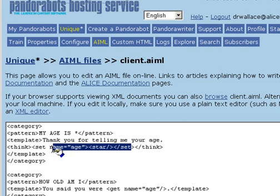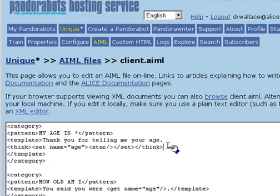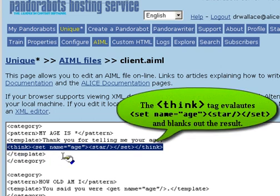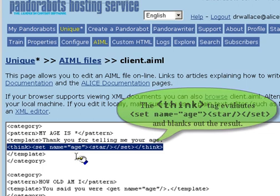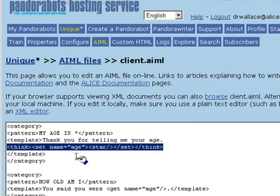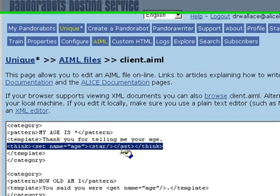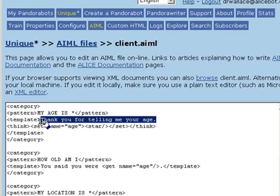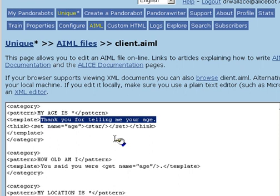Sometimes, we want to set the value of a predicate but not return it or print it. AIML has a tag called THINK used for this purpose. PandoraBots evaluates any AIML inside the THINK tag but does not return it. The result is only evaluated as a side effect. So, when the client says, I am X years old or my age is X, the bot replies with, thank you for telling me your age. Then, it uses the set tag to store the value of the predicate age. The THINK tag prevents the value of age from being printed.